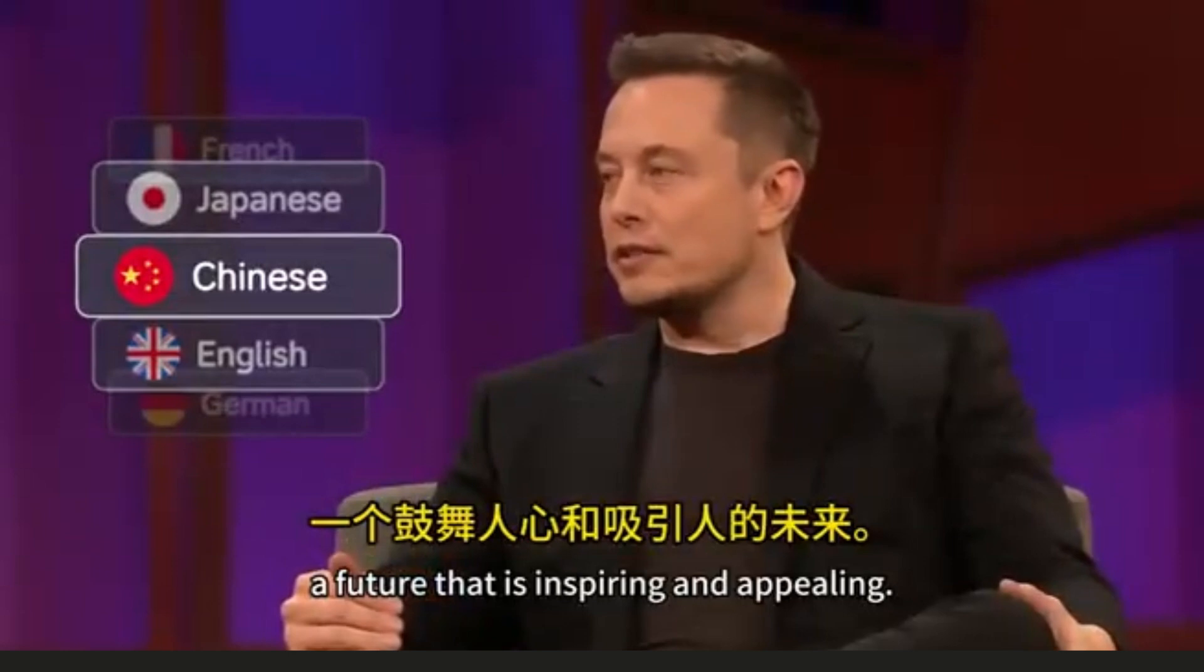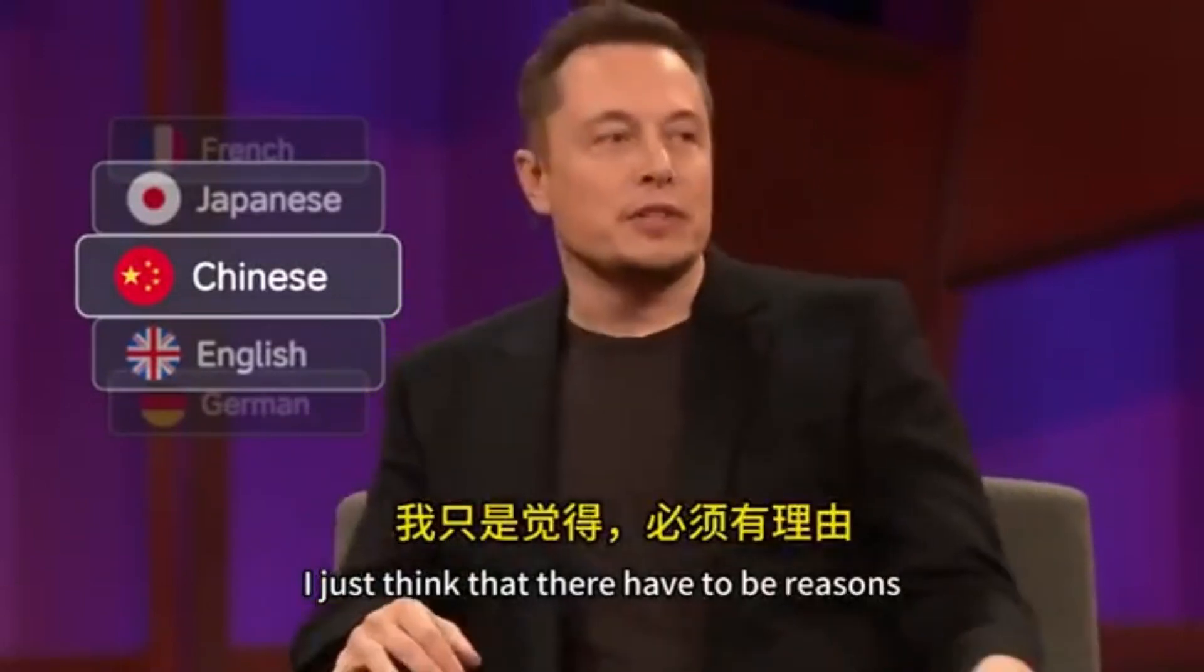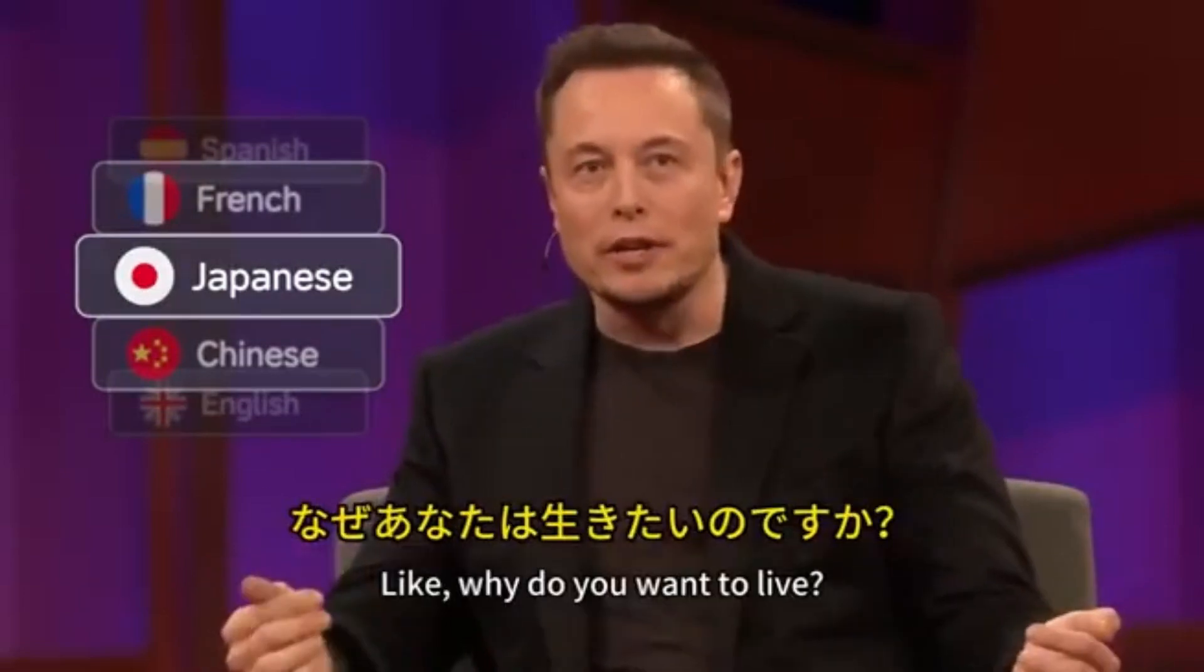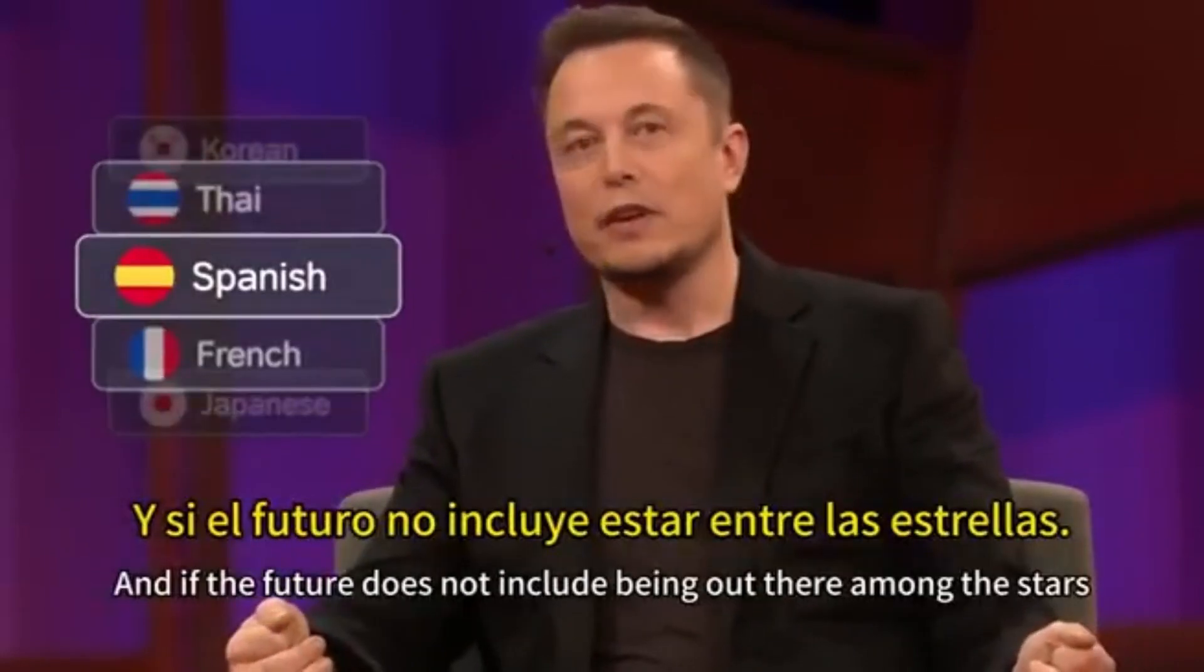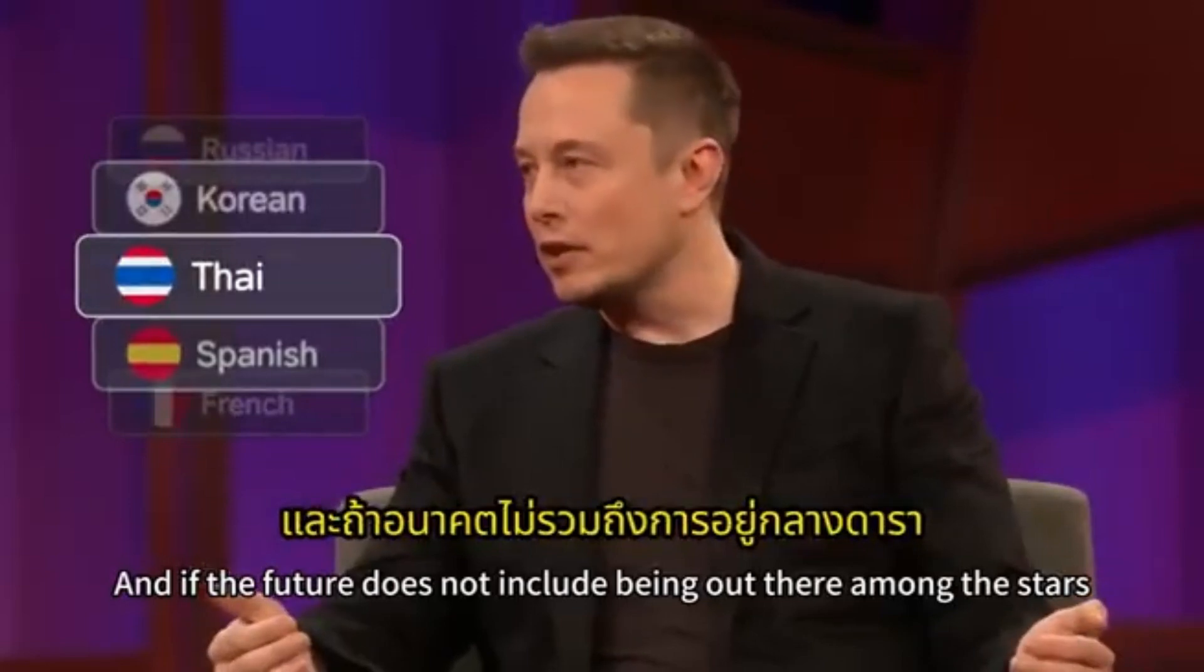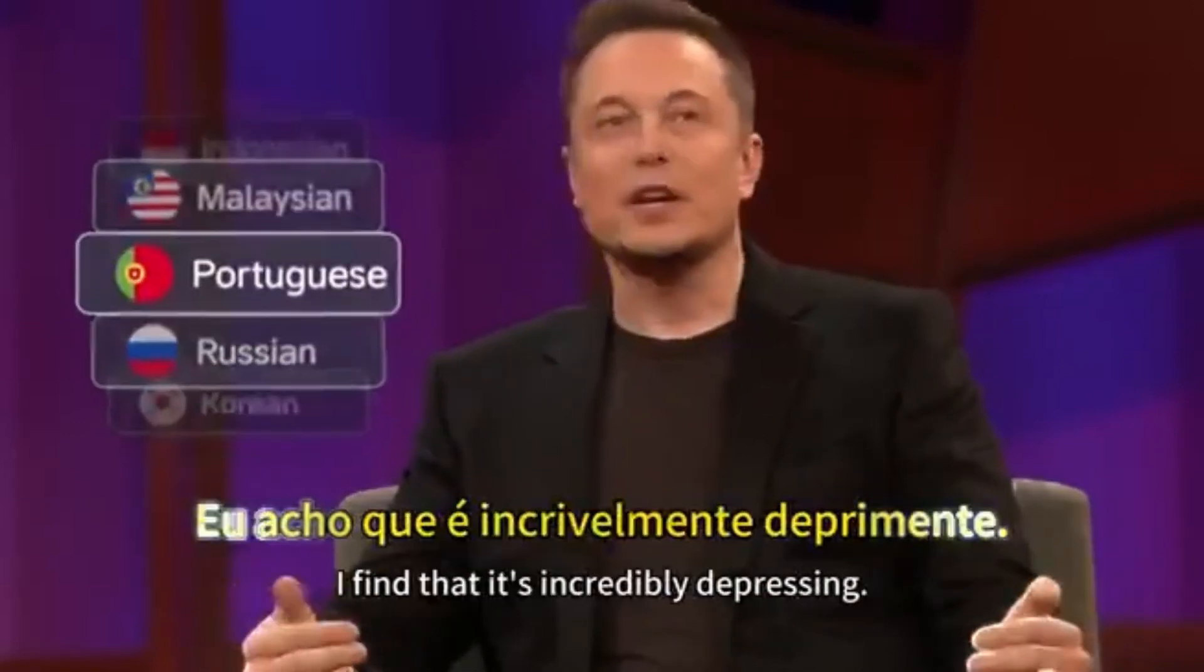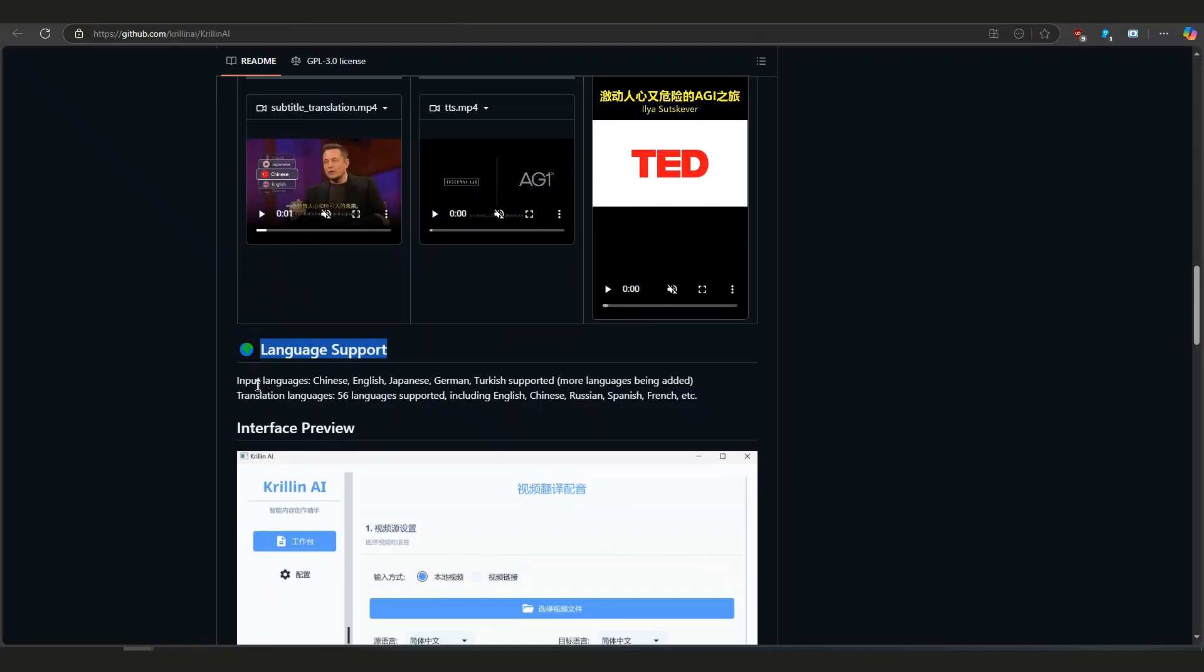A future that is inspiring and appealing. I mean, I just think that there have to be reasons that you get up in the morning and you want to live. Like why do you want to live? What's the point? What inspires you? What do you love about the future? And if we're not out there, if the future does not include being out there among the stars and being a multi-planet species, I find that it's incredibly depressing if that's not the future.